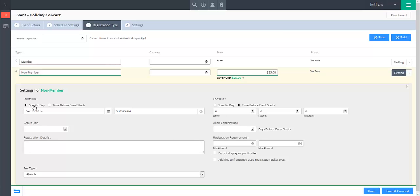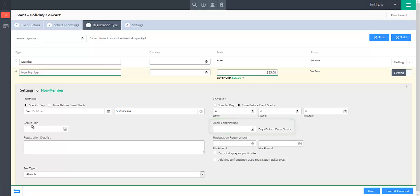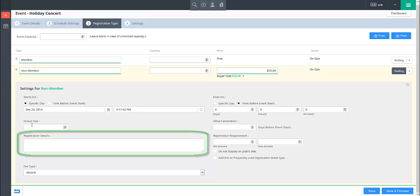For online events, you can specify a time limit in days before the event that contacts will be allowed to cancel their registration in the Allow Cancellation field. Also for online events, the Registration Details section allows you to give a description of the registration type for reference.